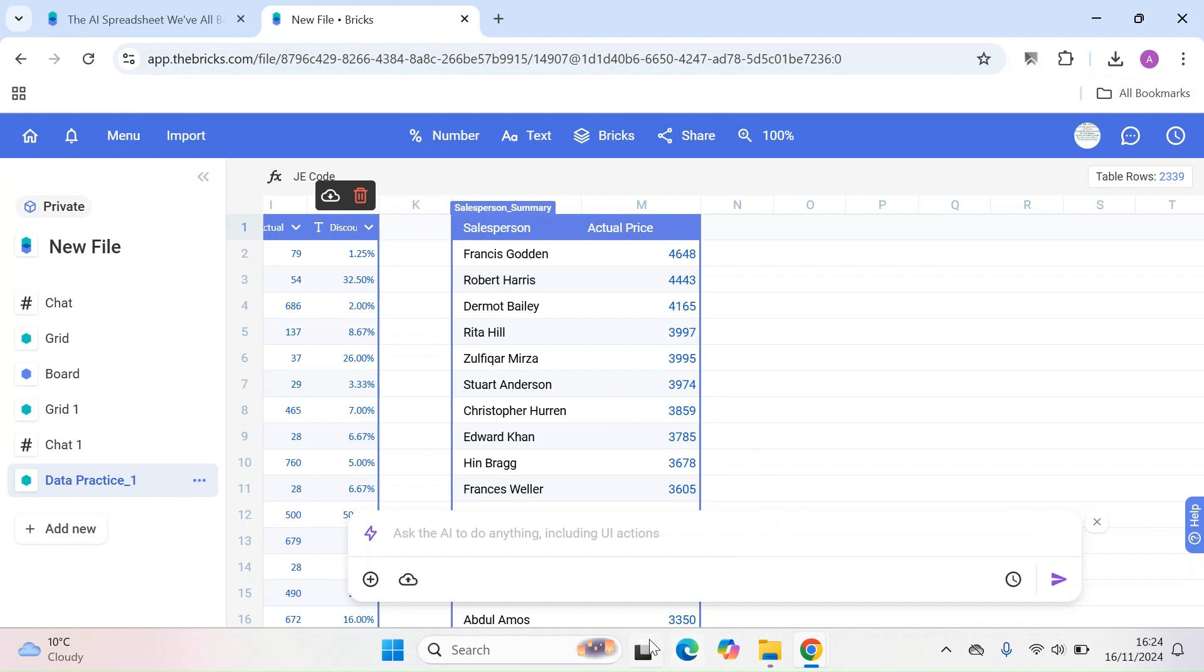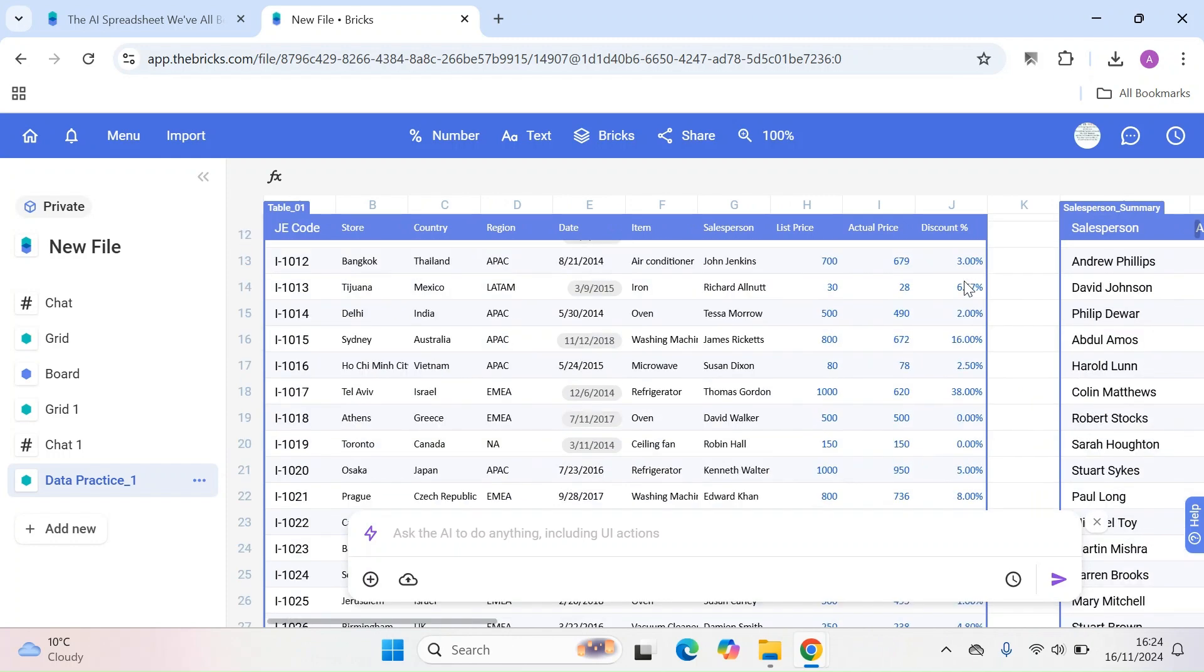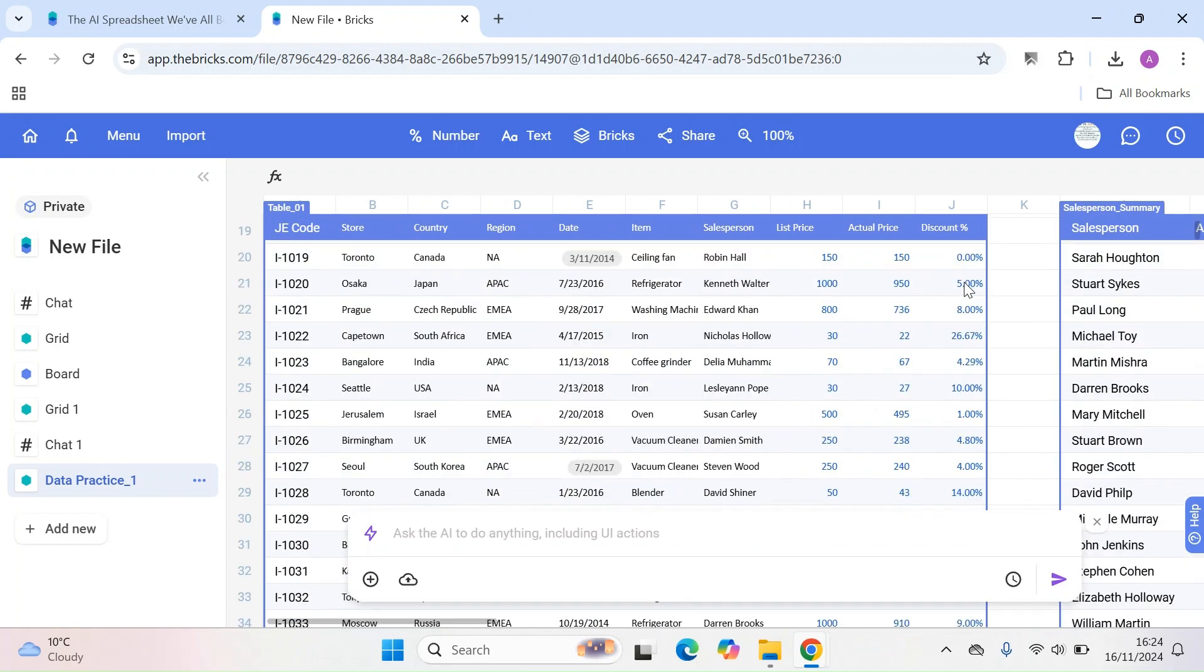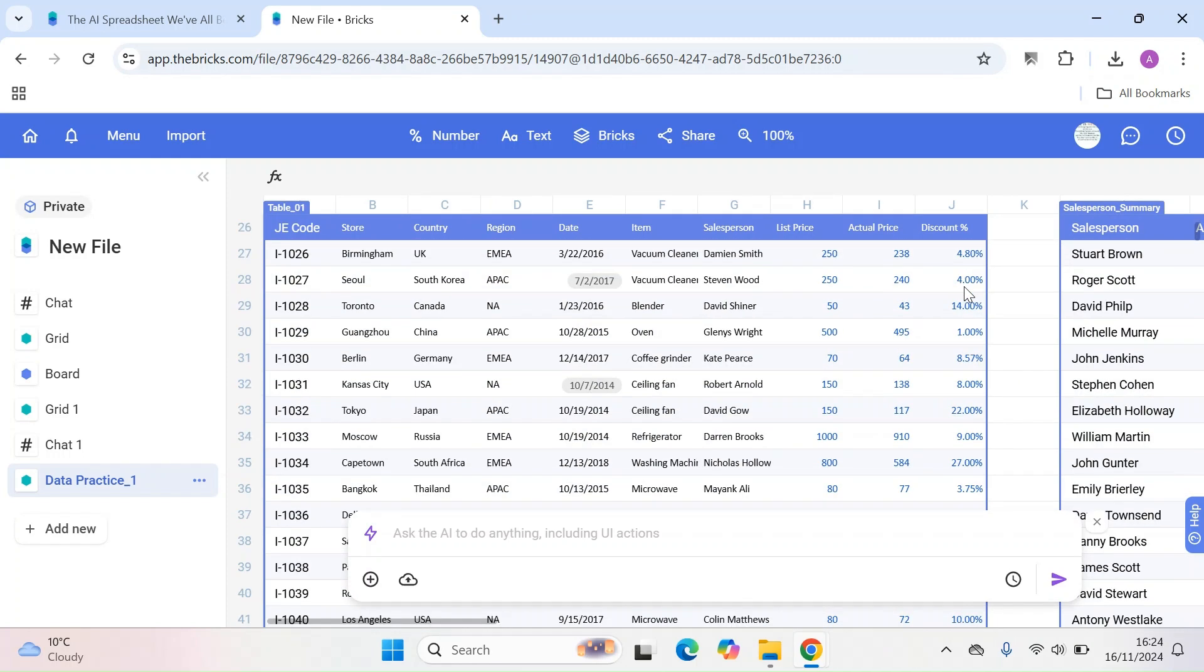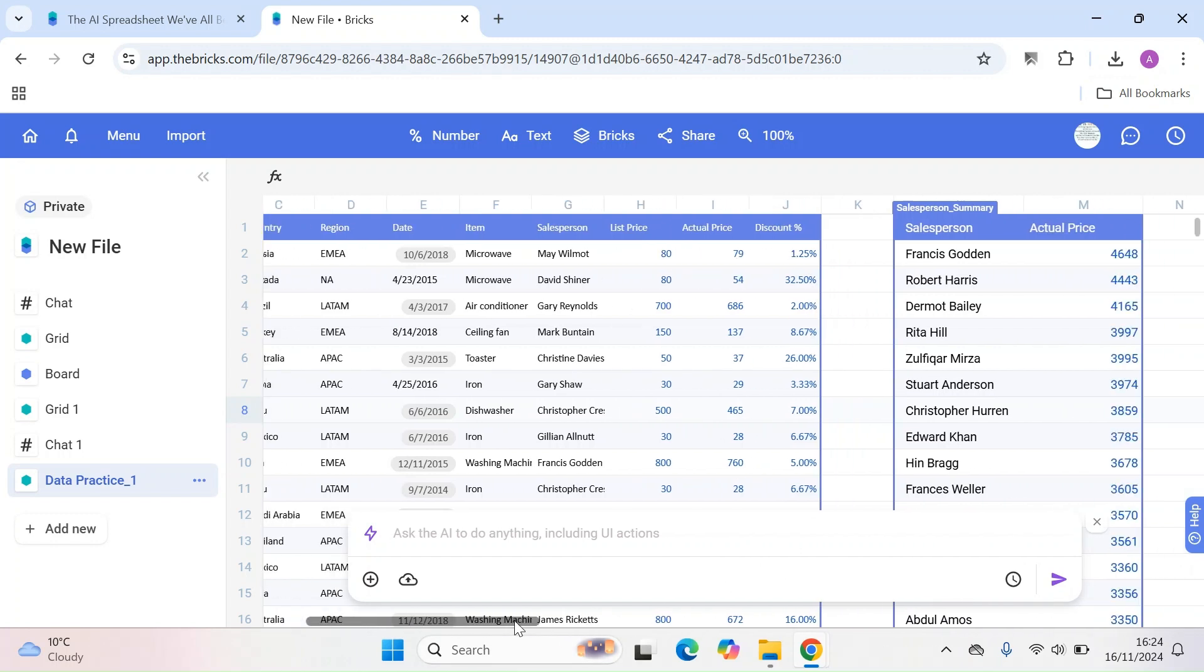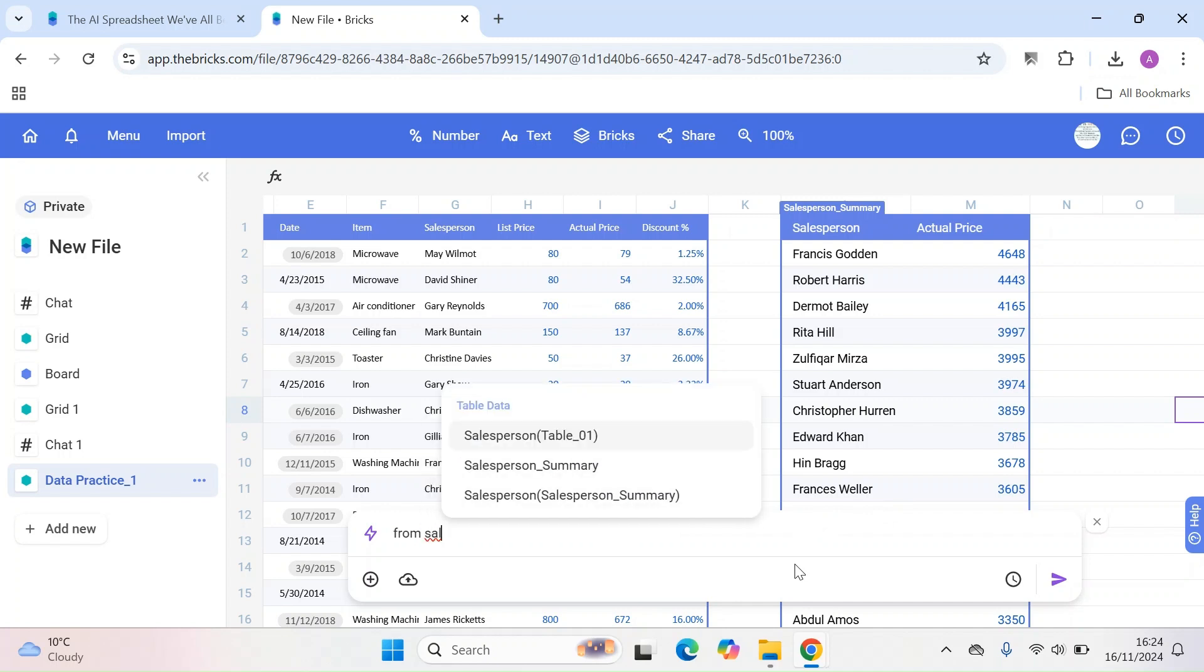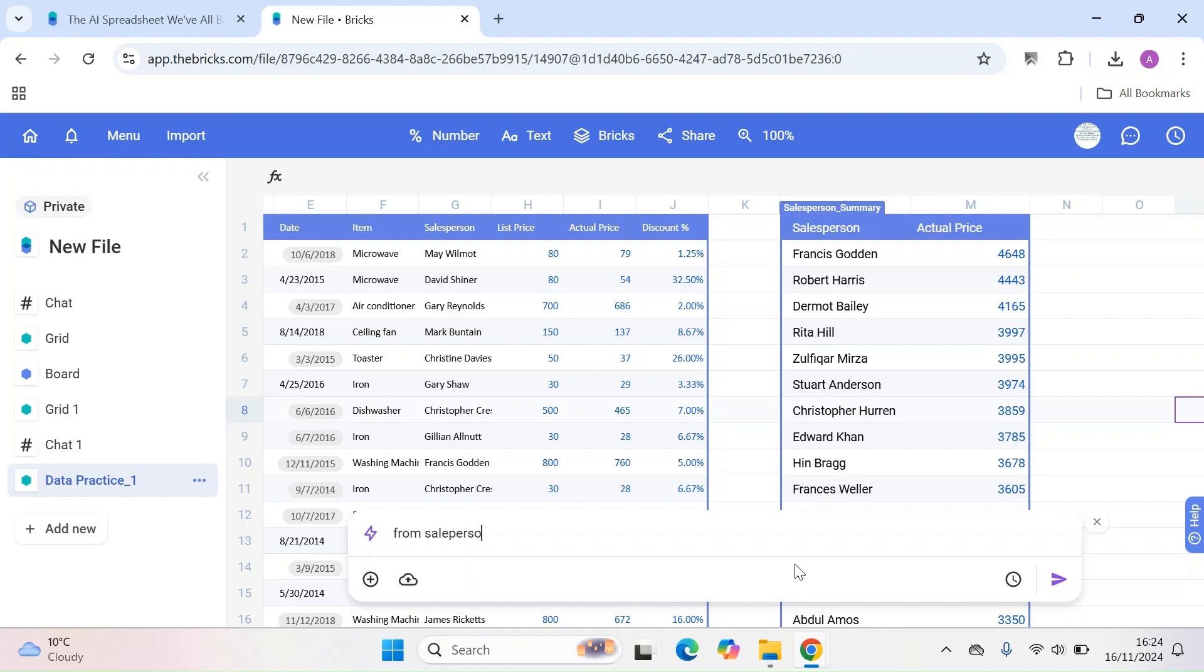So then what I can do is it's created another brick. So then I can just go back here. I can scroll back. So I could just literally take the data from what I need. So I could just literally say, okay, the actual price, the list price, the discount. So I can then say, for example, I can just have a normal conversation with the AI. So I could say from the salespersons on the sales summary on the salespersons.